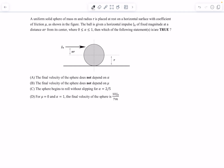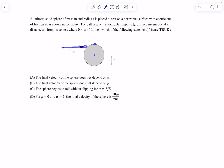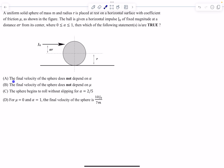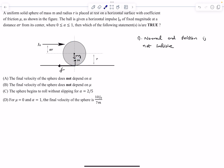Question number five: we have a uniform solid sphere of mass M and radius R, placed at rest on a horizontal surface with coefficient of friction mu. The ball is given a horizontal impulse J0 of fixed magnitude at a distance of alpha R from its center, where alpha is less than one. There are forces mg, normal force, and friction acting on it. The normal and friction forces are not impulsive because the impulse is applied in the horizontal direction.